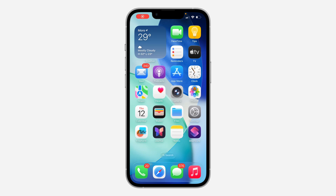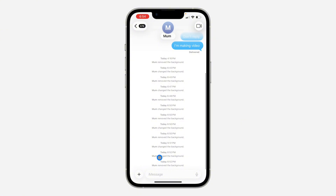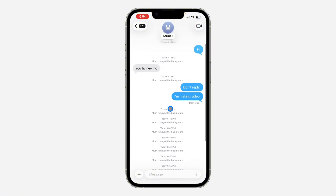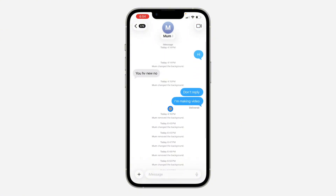In today's video, I'm going to show you how to share live location in Messages on iPhone. If you want to share your live location with someone, open up the Messages app and select any chat — make sure you select a chat where iMessage is enabled.